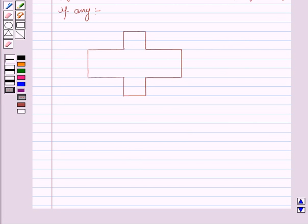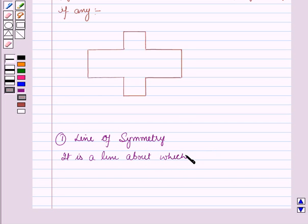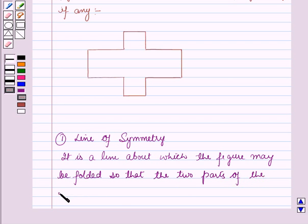Now before starting the solution of the question, we should know about some results of symmetry. First is the line of symmetry — a line about which the figure may be folded so that the two parts of the figure will coincide.